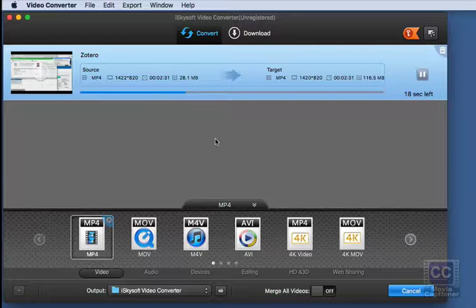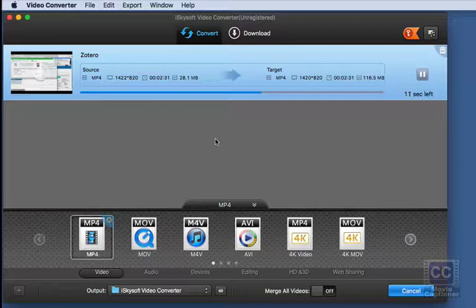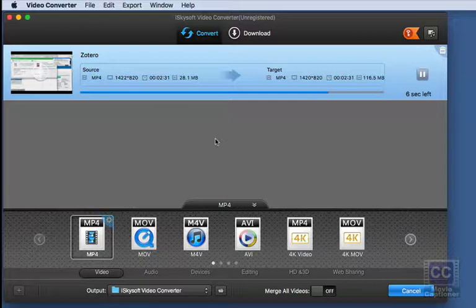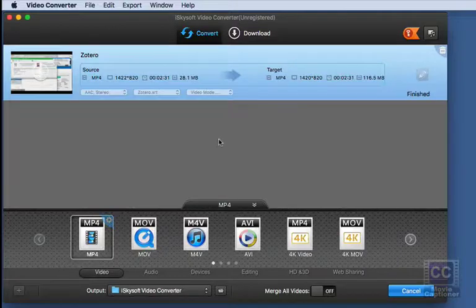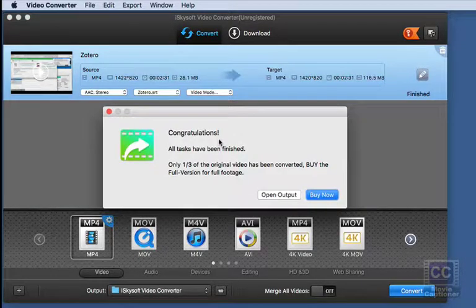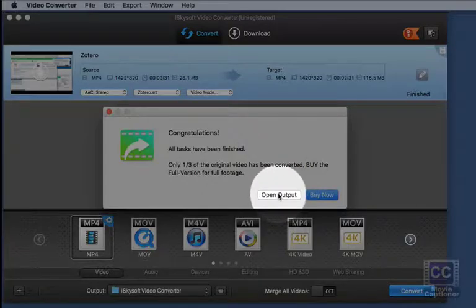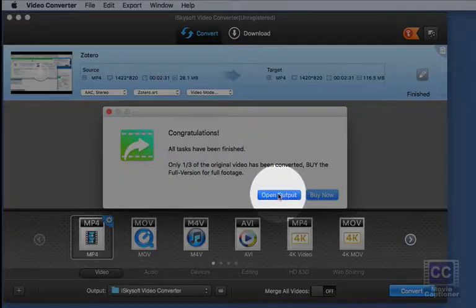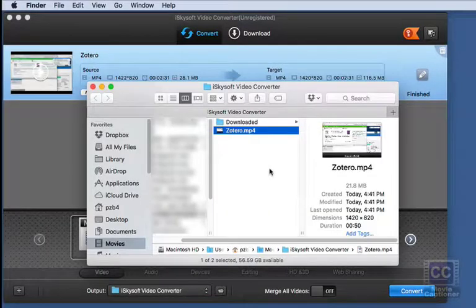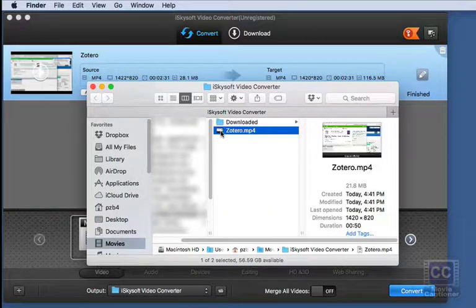This will create a new movie with my captions and the translucent background behind the captions. And once it's done, it's going to ask me if I want to open the folder. Okay, pretty quick. You can either buy it now or open the output folder. And it will take me right there.